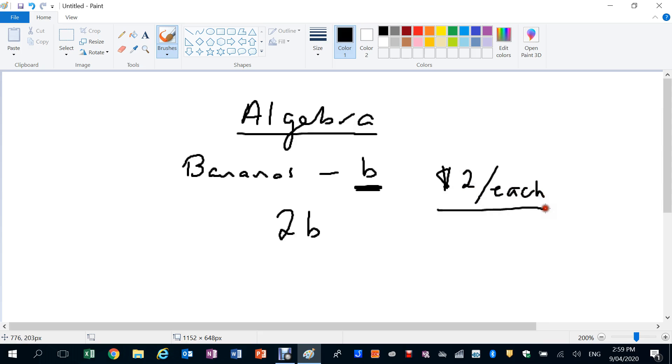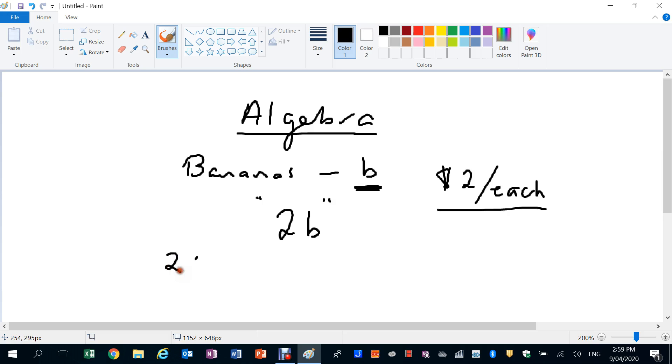The expression that you would have created, and you don't even know that you've created it, is the expression 2B. So the other day I bought my four bananas, I would come in and you would go, okay, well two times four, you use four instead of B, and you'd say okay Mr. Campbell, you owe me eight dollars.